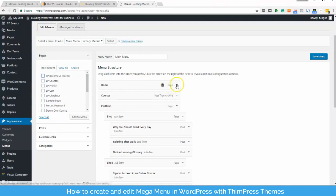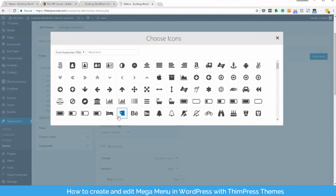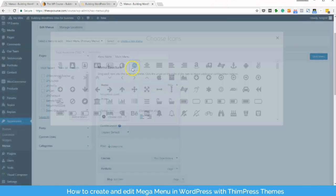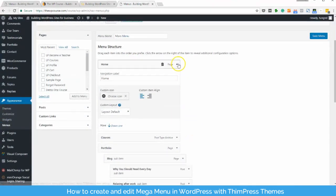You can change one items icon by clicking on that item. Under the custom icon section, click on choose icon and choose your favorite icon.